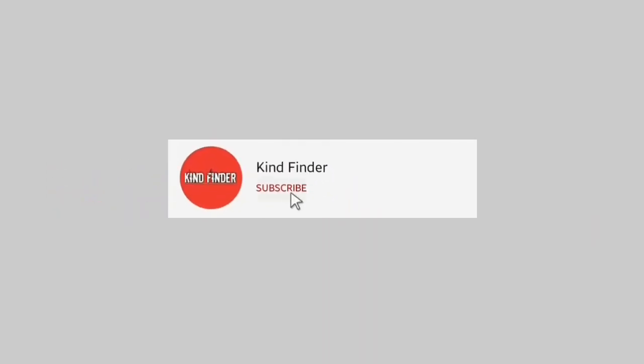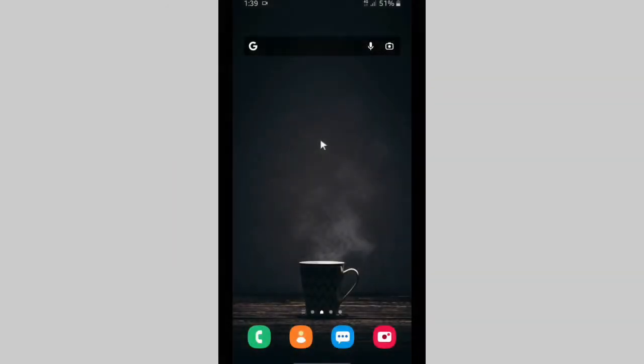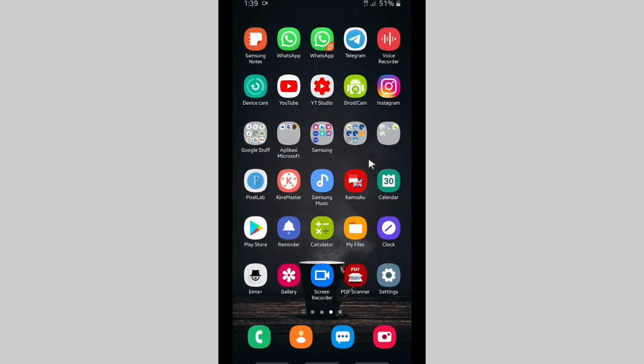But before we get started, please subscribe to our channel Kind Finder and don't forget to turn on the notification so you can keep getting updates from us. Thank you, and please check our description box for our other videos and playlists.